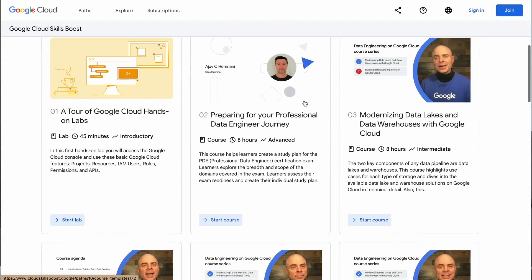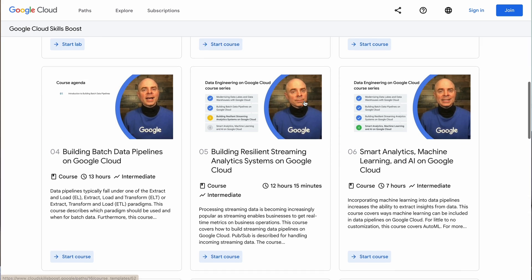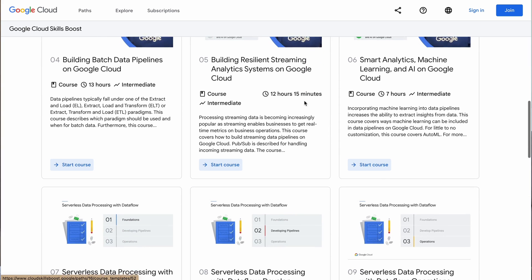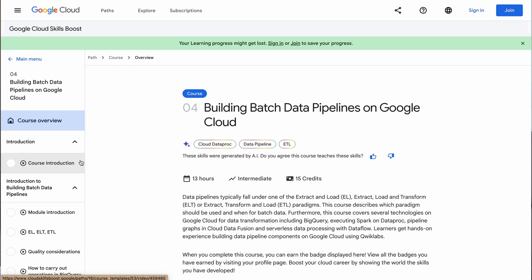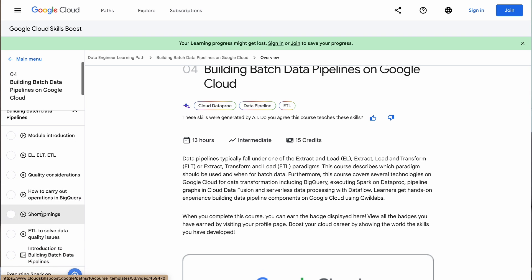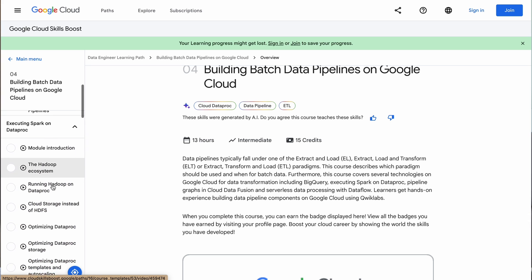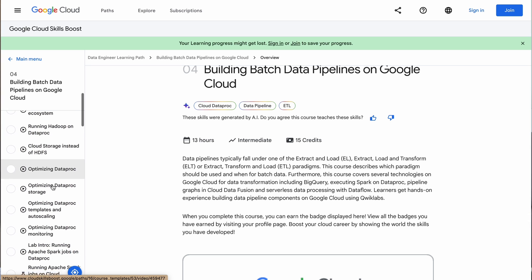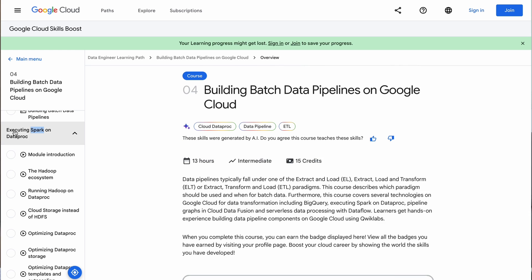If you click on start learning, it will take you to the data engineering learning path and you'll see it has multiple mini courses — some are eight hours, some five hours, some even 12 hours. A lot of them are videos and a lot of them are hands-on as well. For example, this one is 'Building Batch Data Pipelines on Google Cloud,' which takes you through ETL, EL, ELT, different sessions, quality considerations, and also focuses on Spark.